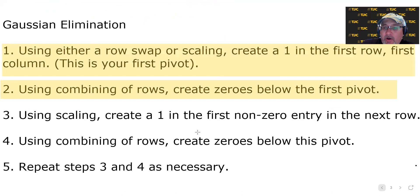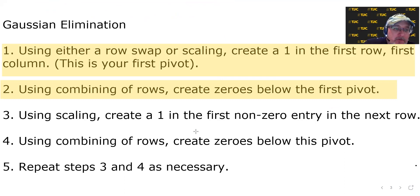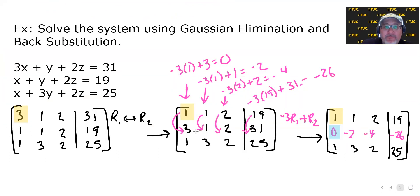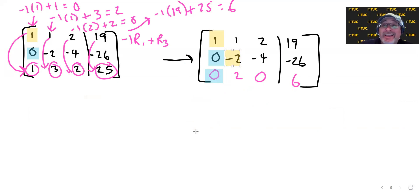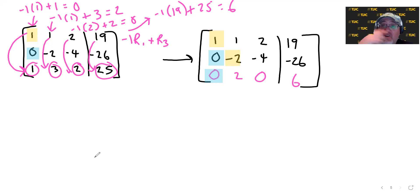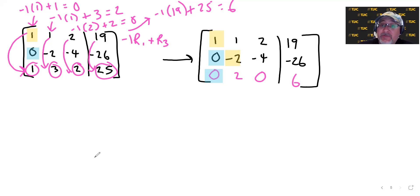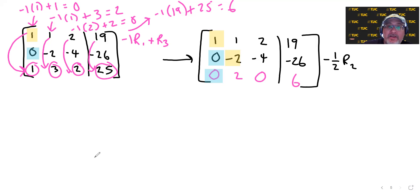Now we're on step three: use scaling to create a 1 in the first non-zero entry in the next row. We need a 1 where the negative 2 currently is. To turn any non-zero number into 1, multiply by its reciprocal. The reciprocal of negative 2 is negative one-half, so we're going to multiply the second row by negative one-half.